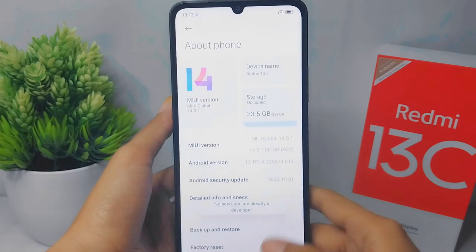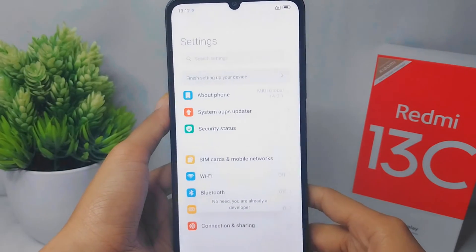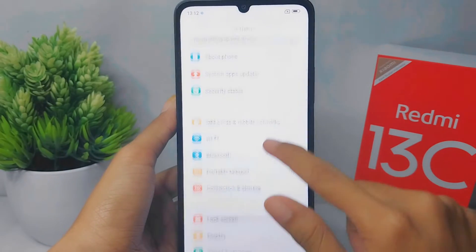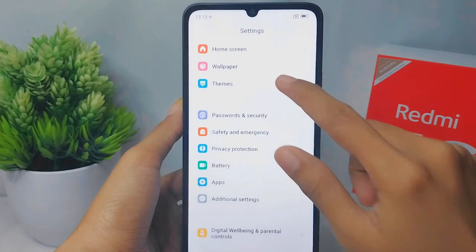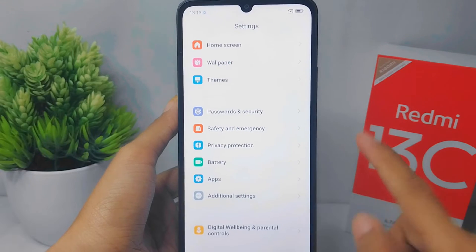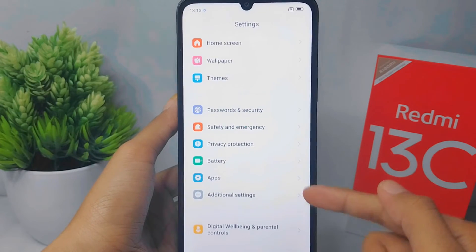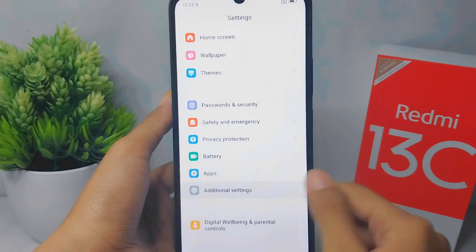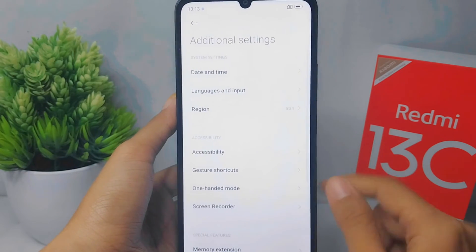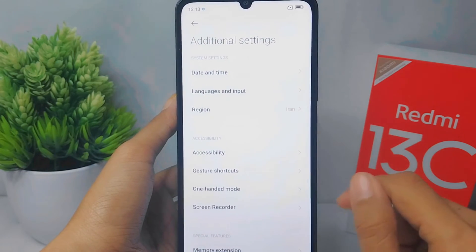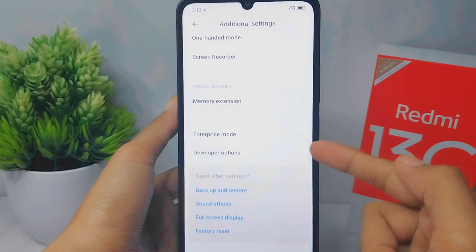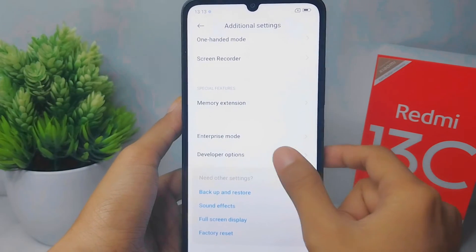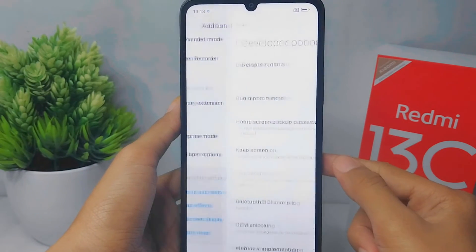After that, exit and scroll down, then select Additional Settings. In this section, scroll to the bottom and then press Developer Options.